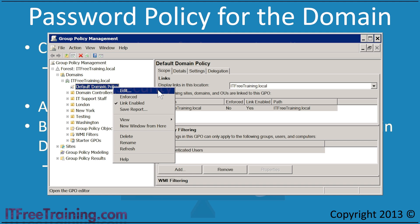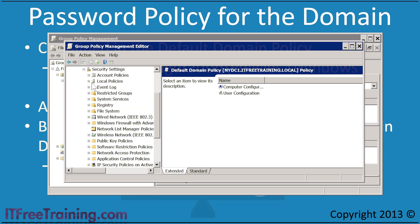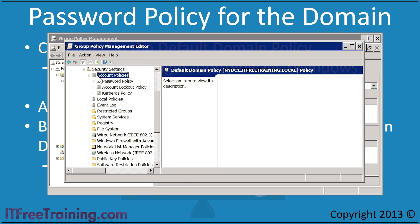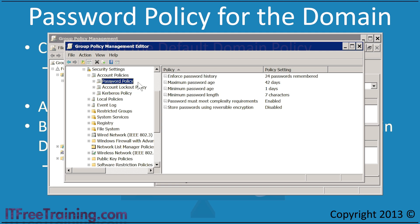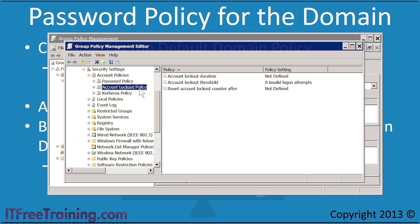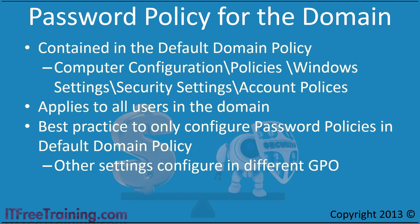Once I edit the default domain policy, the password policies are found under Computer Configuration, Windows Settings, Security Settings and Account Policies. The settings are divided into three parts: Password Policy, Account Lockout Policy, and Kerberos Policy. I will now have a closer look at the settings that are available.